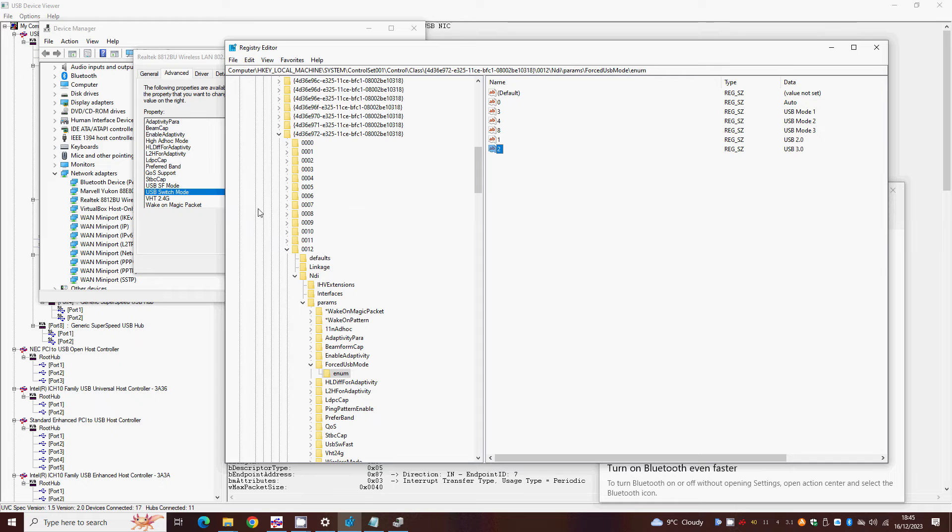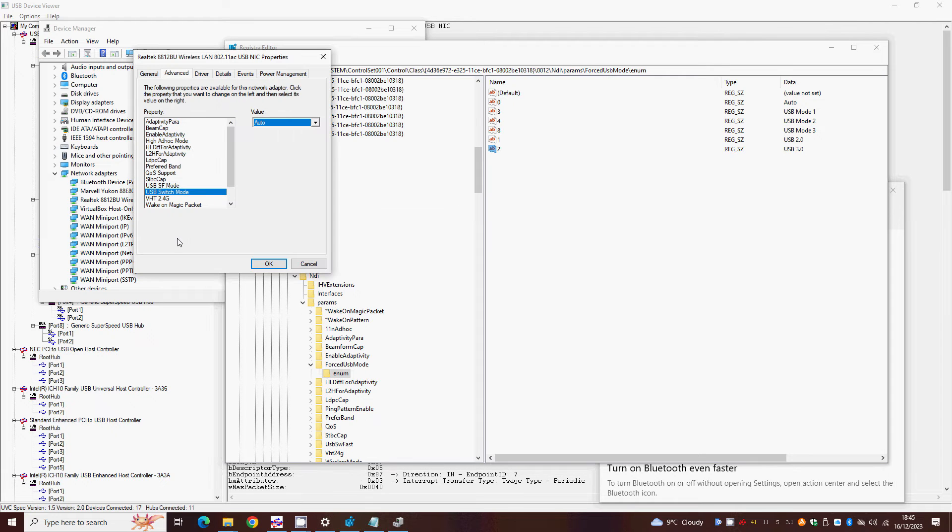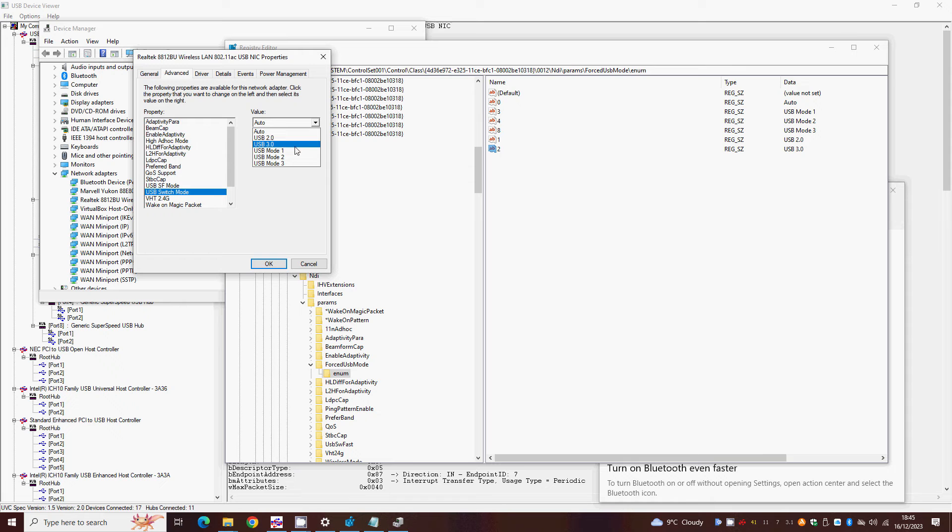In the advanced settings of the network card you should now find that the USB switch mode setting now has these extra speed settings, so you can lock the card at one or the other or choose from the settings you had before.